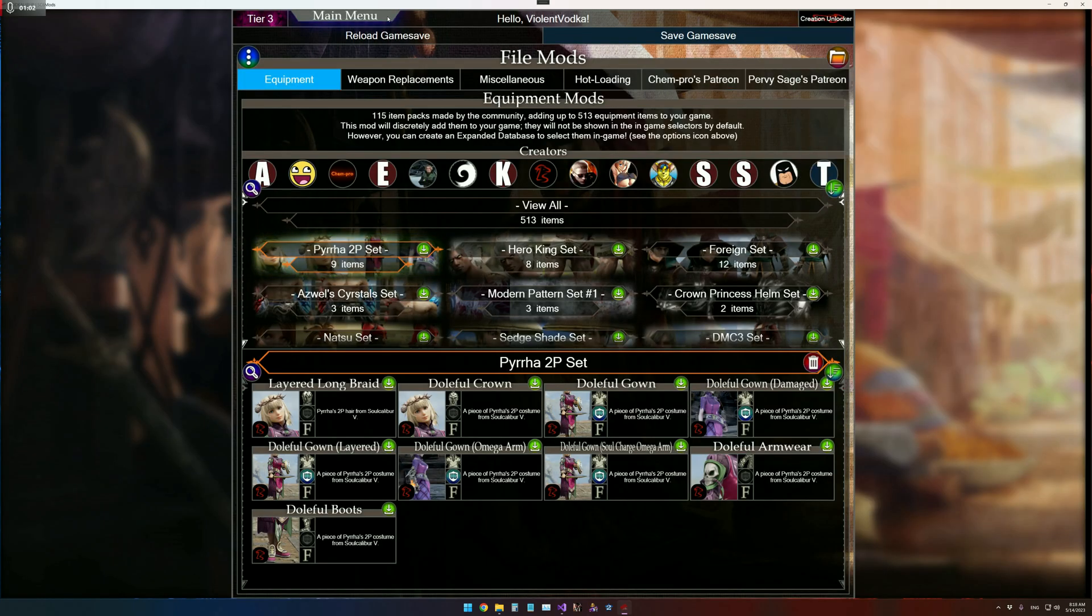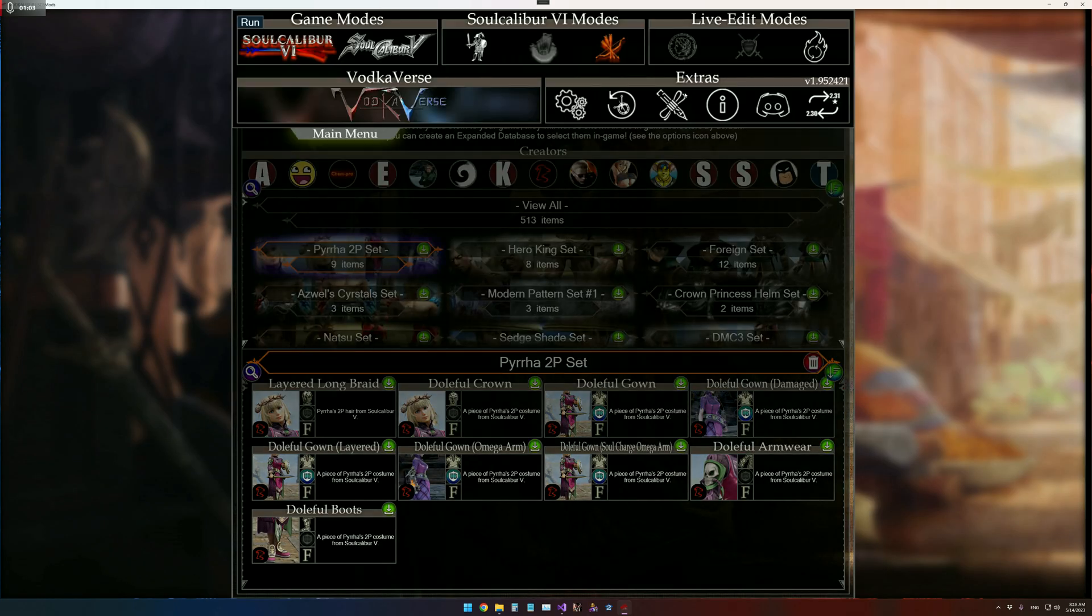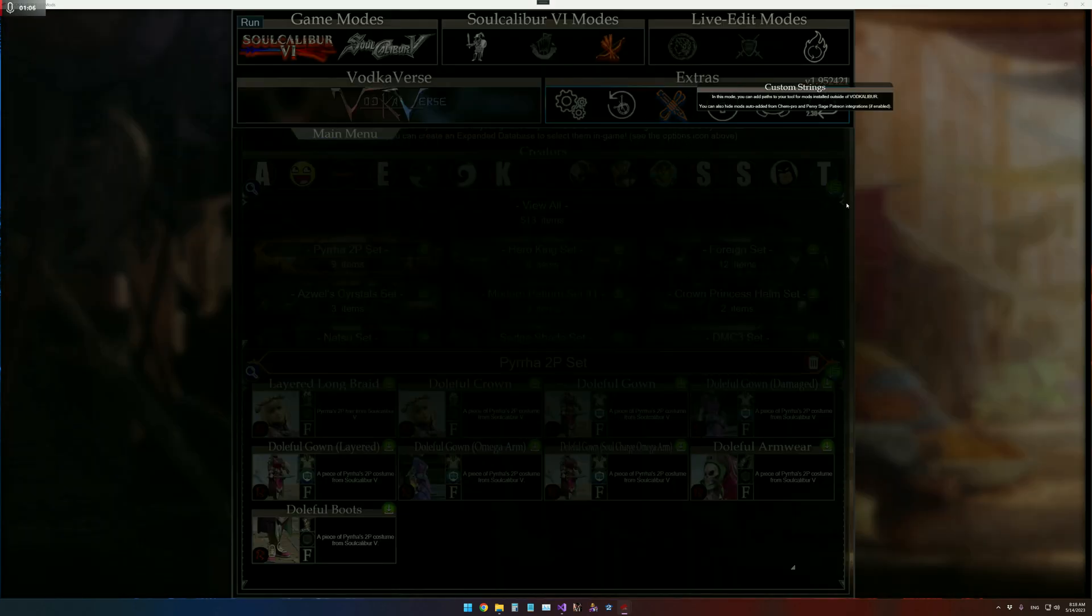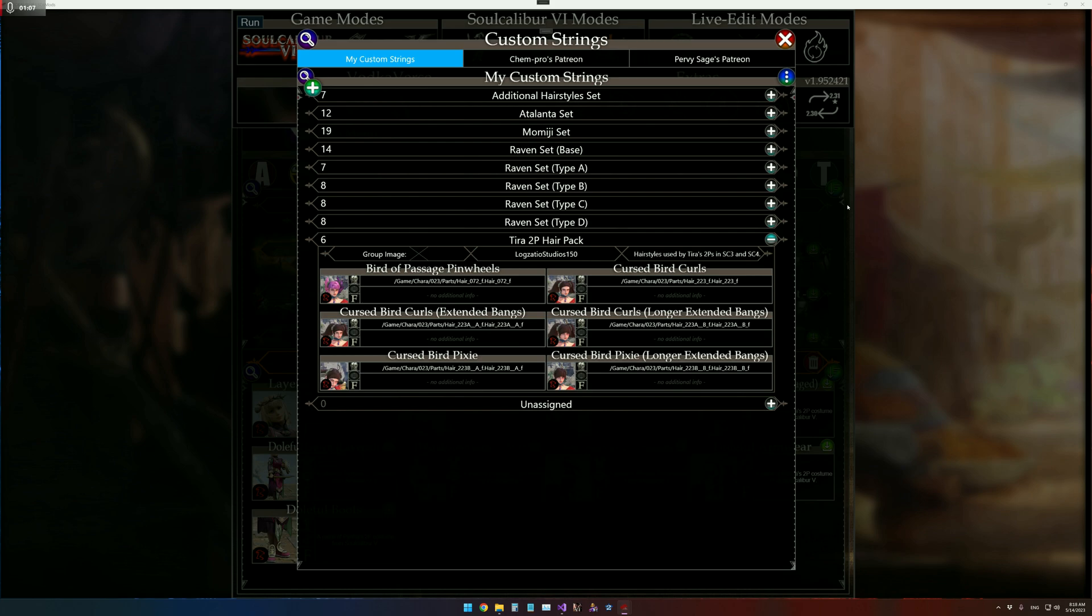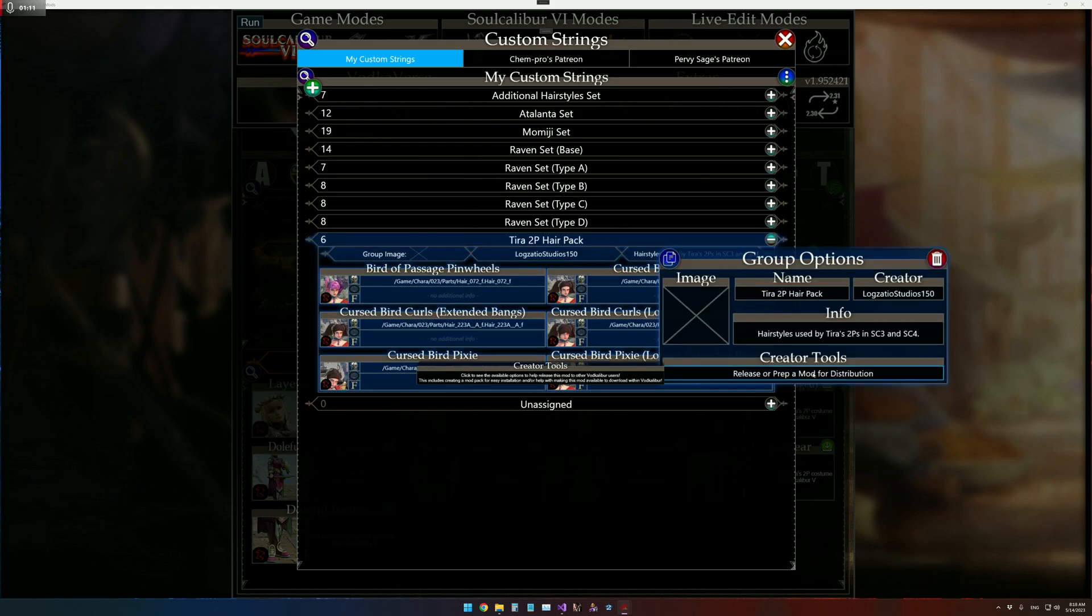Otherwise you can also access it within the Custom Strings, which may be the preferred option if you do need to make changes throughout. The actual Creator Tools UI, as far as the Custom Strings are concerned, is simply read-only.